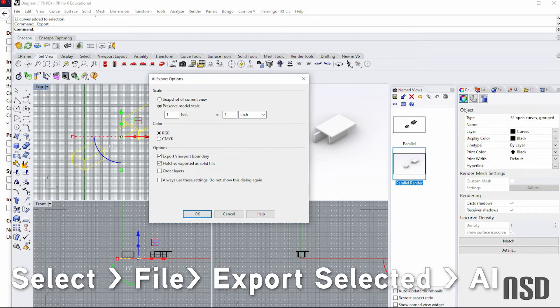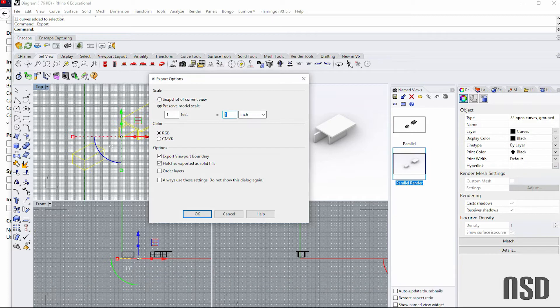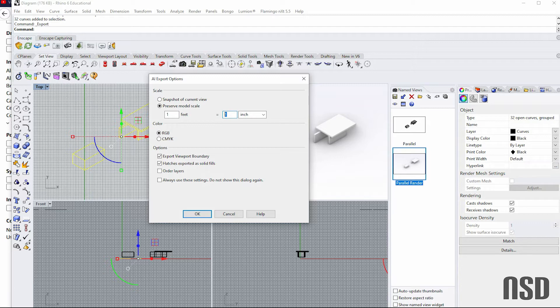And then this is important here: preserve model scale. We do want to preserve model scale. Usually I don't do one foot equals an inch, but how I modeled this I was not paying attention to units.